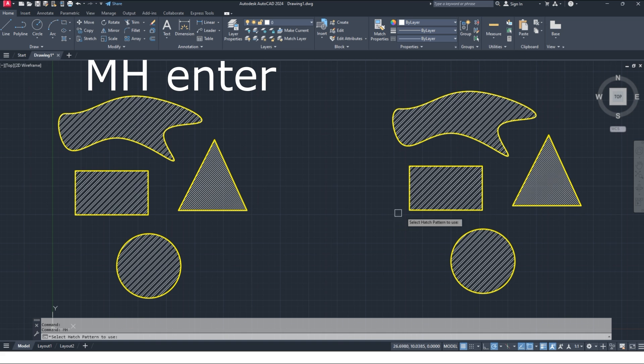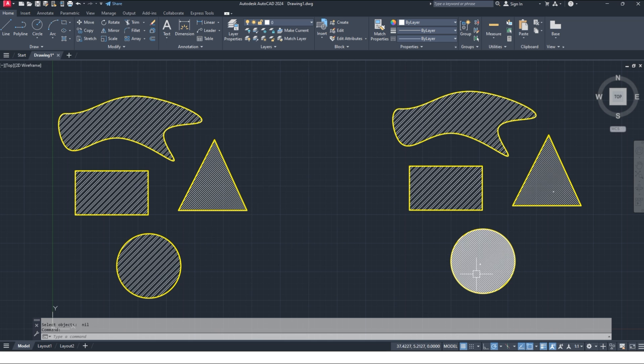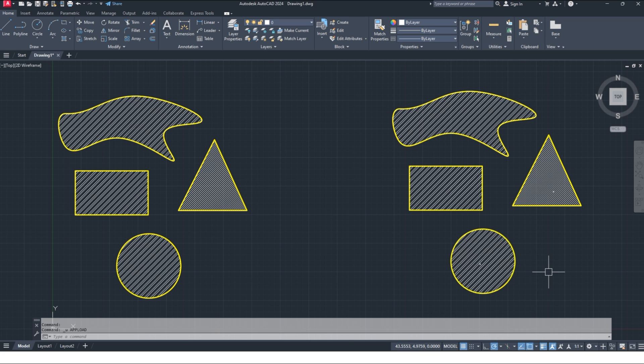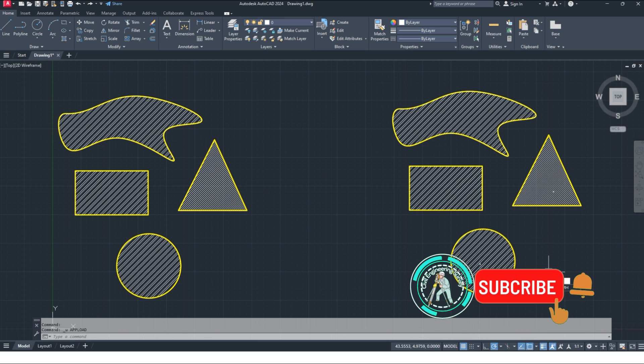MH command enter to select first one which you want to replace and merge. You can select one by one to merge, but here I want to select all to replace or merge with one click selection.